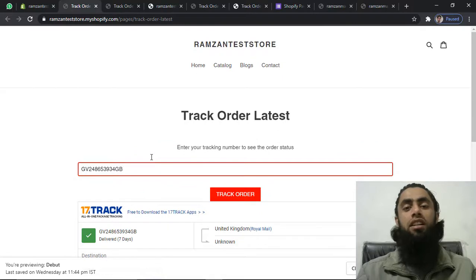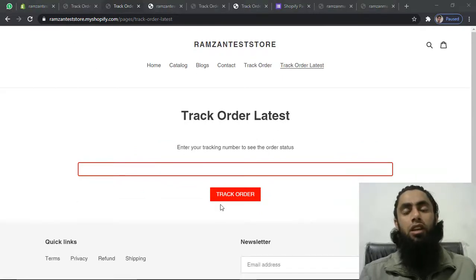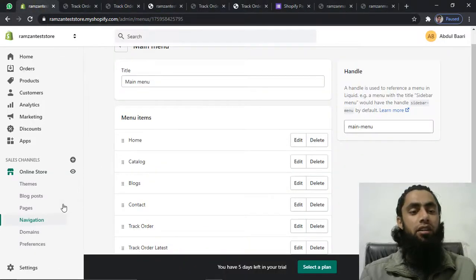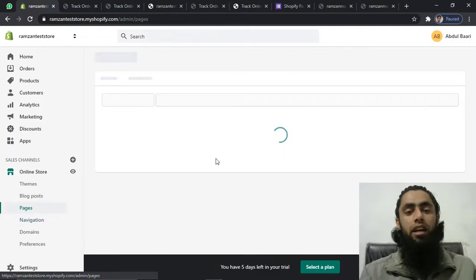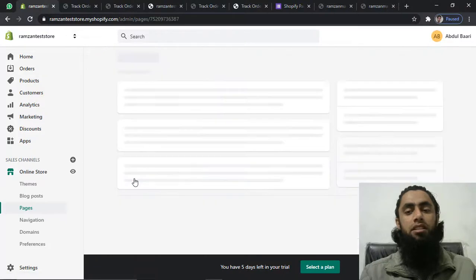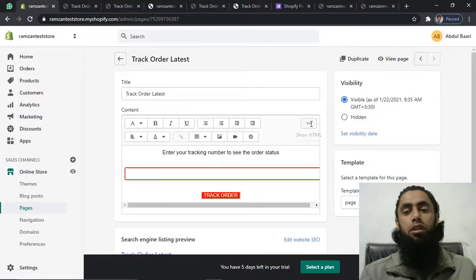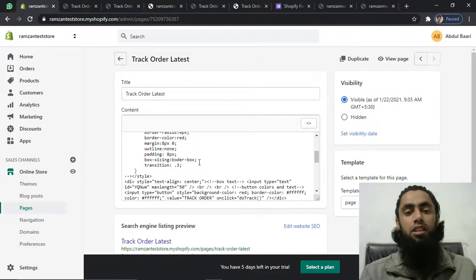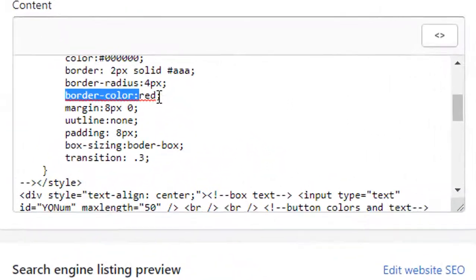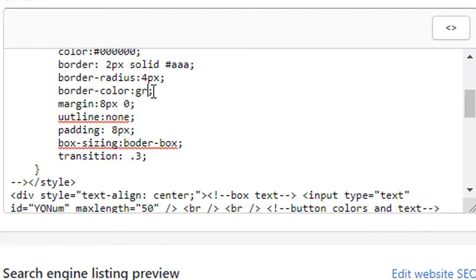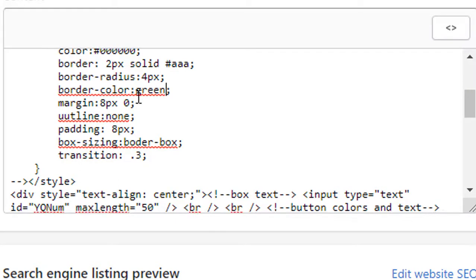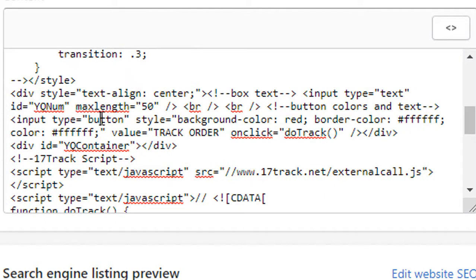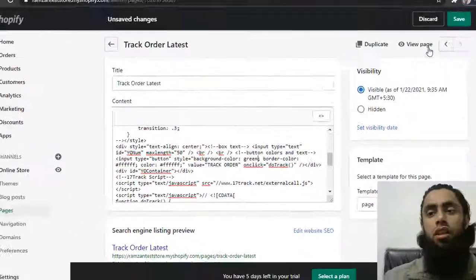In this way you can integrate the track order page into your store. Let me show you how to change the color of the button and the border. Go back to Pages and open the Track Order Latest page. Click on the HTML code view. Scrolling down you will see 'border color' — replace this border color with another color, for example green. If you scroll a bit further down, there is an input type button with style background color set to red — change that to green as well.